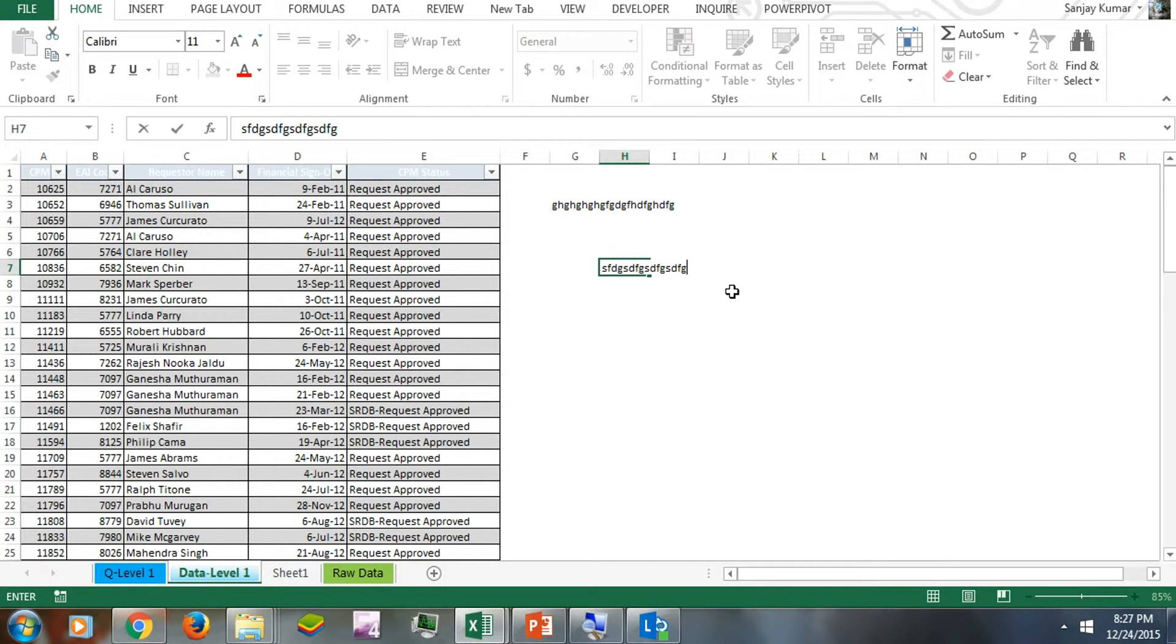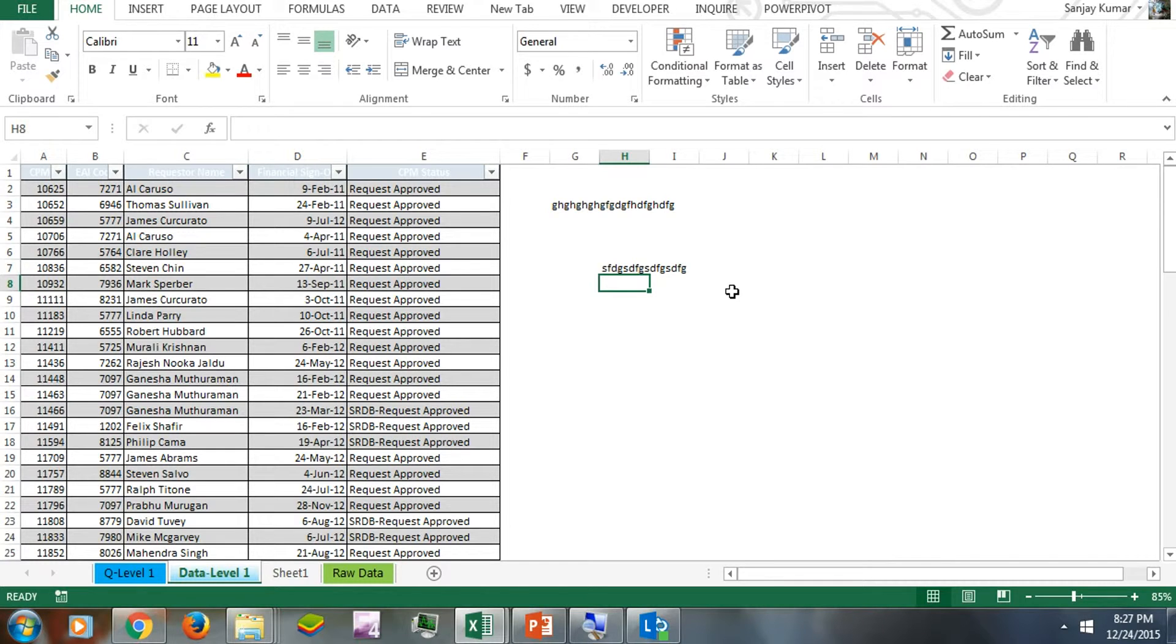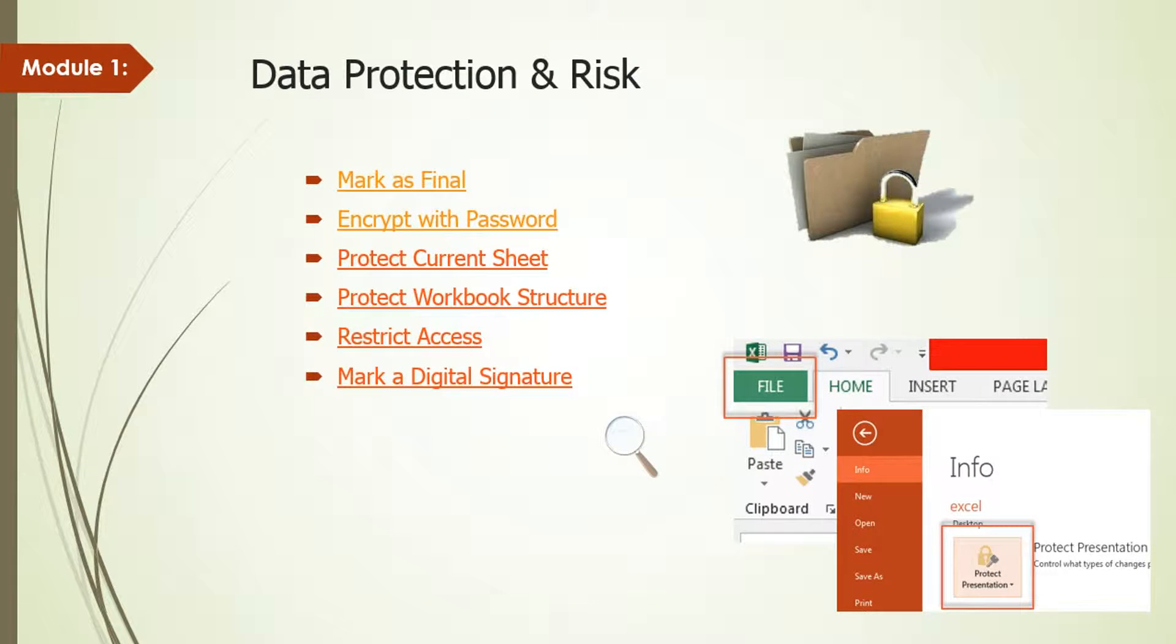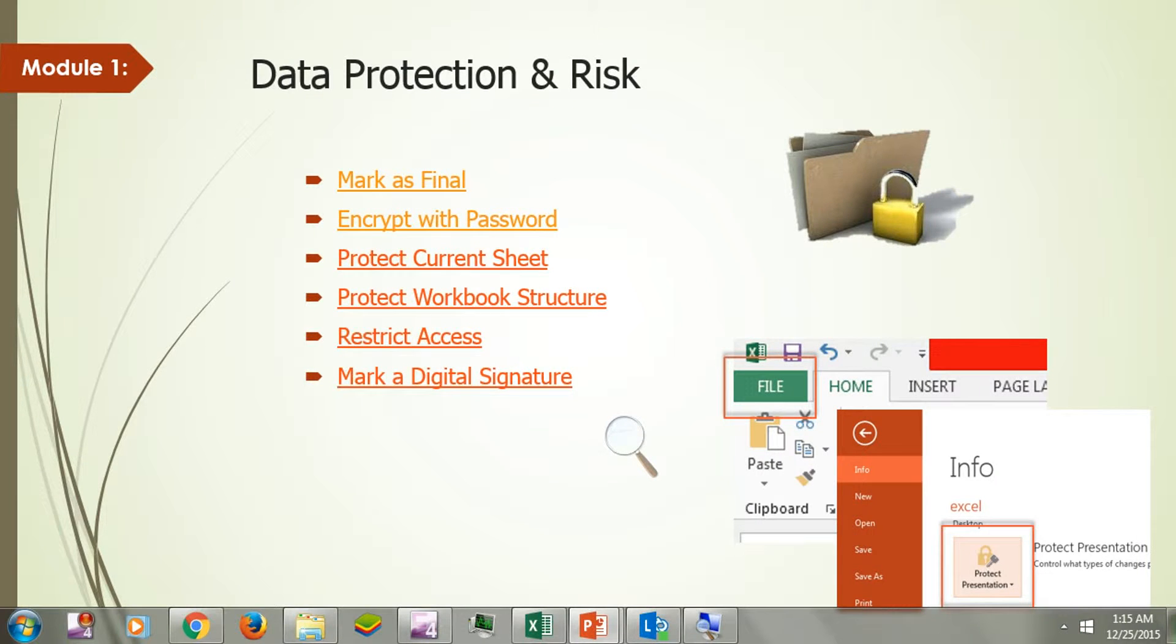So the Mark as Final feature in Excel gives a notification to other users that the author has marked this document as a final version, and no more editing is required. In the next video, we'll learn how to encrypt an Excel sheet with a password.